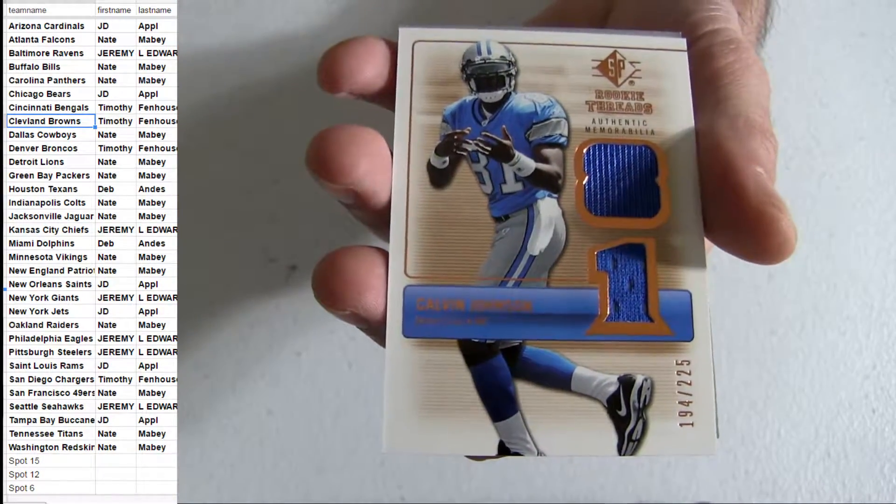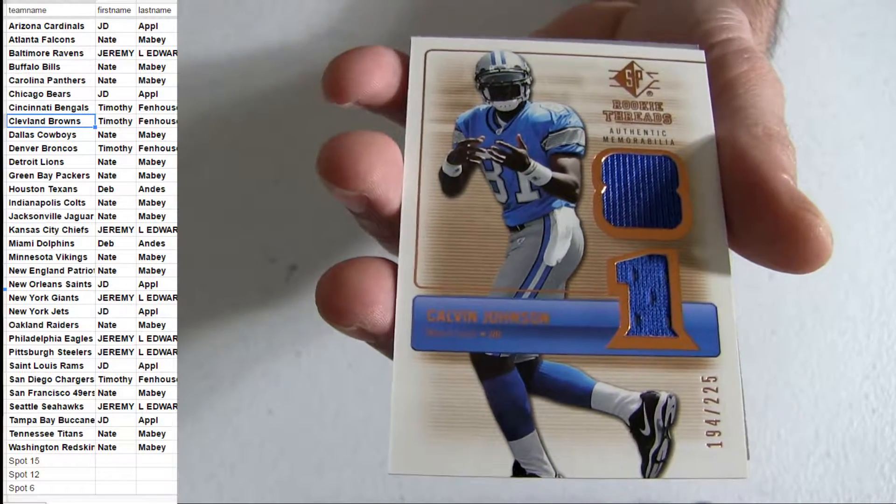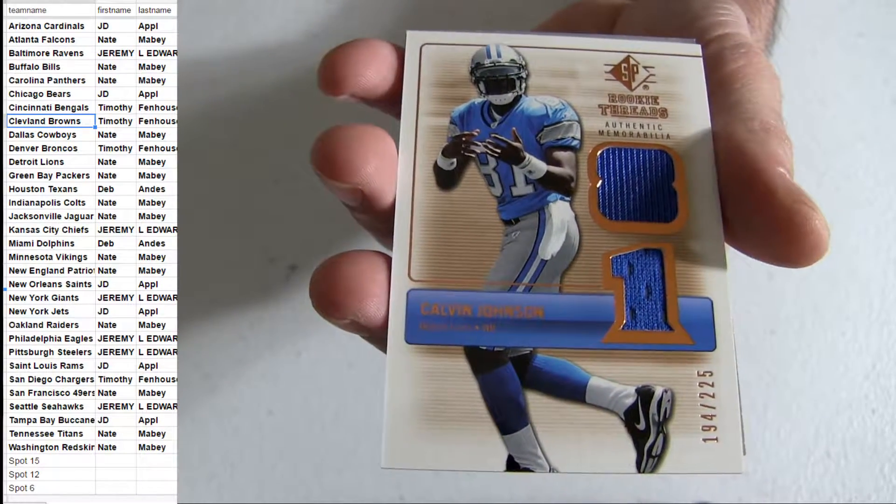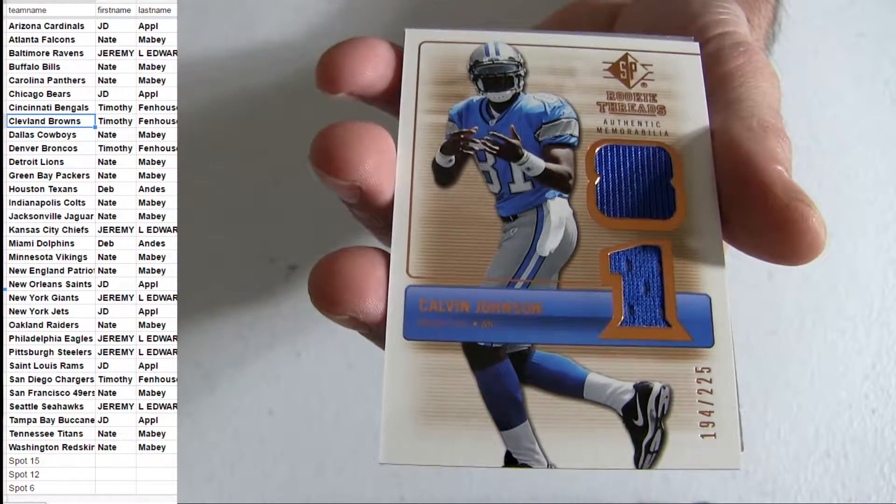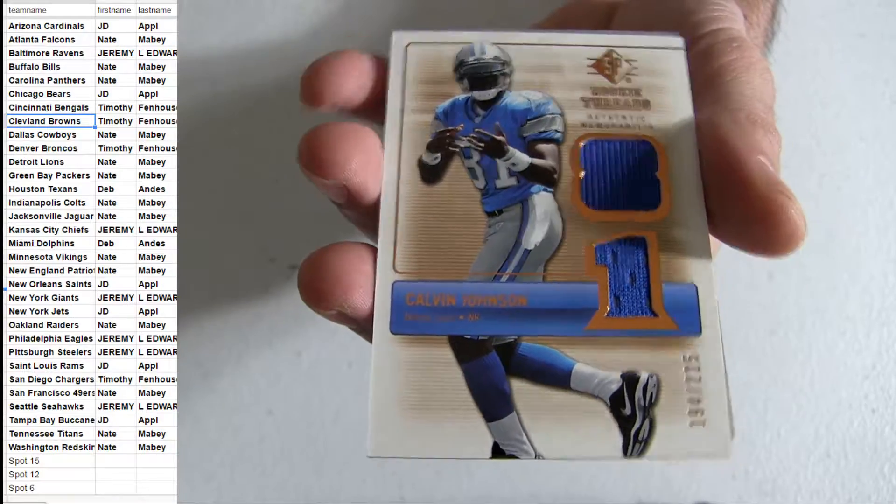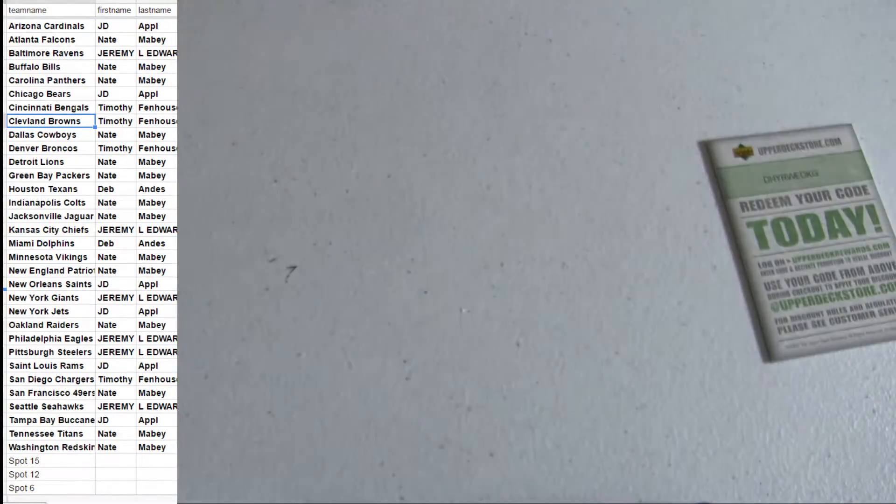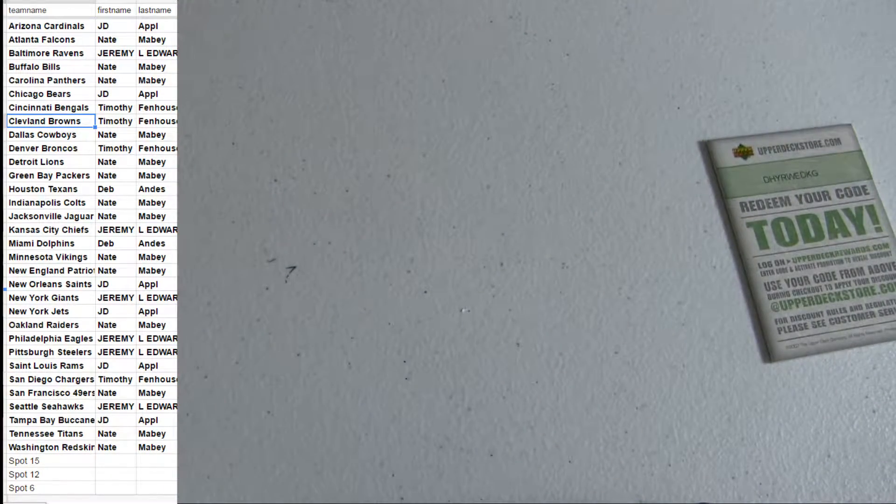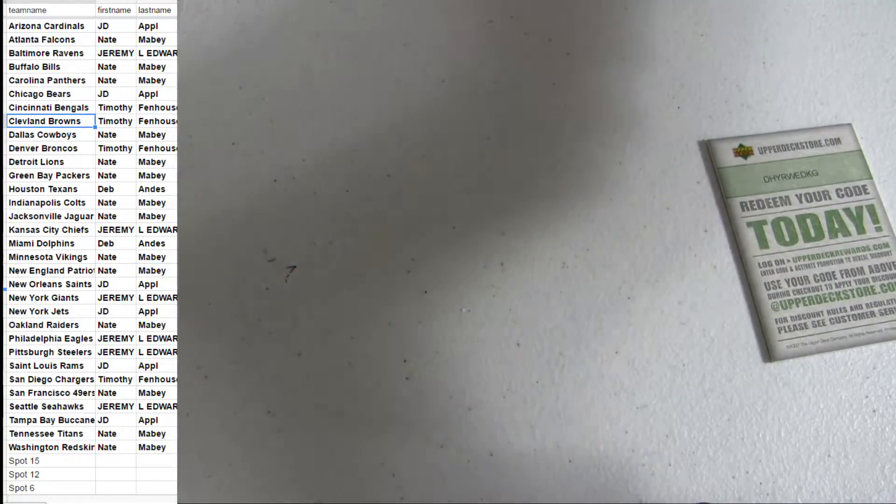225, Calvin. Got the rookie dual jersey. It's going to be sad not to see him there this year. Nate with the total takedown. All the hits going to Nate on that one.